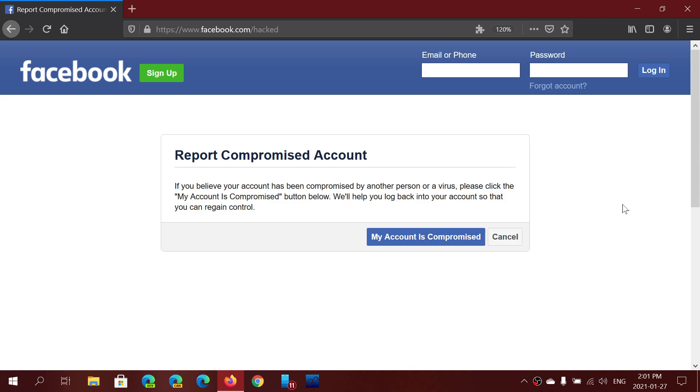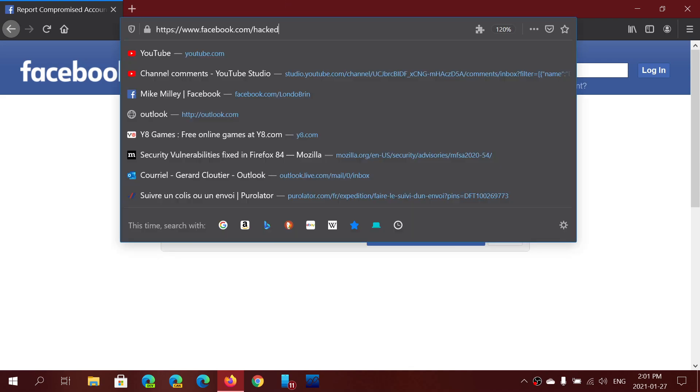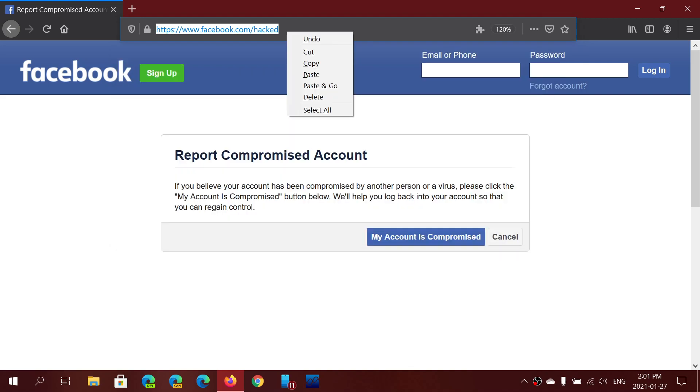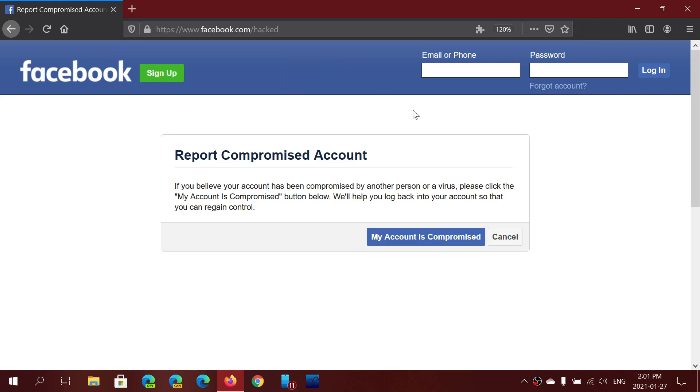So I'll post the link to the page and you have to follow the information here. So report compromised account. So this is facebook.com slash hacked. It's as simple as that. I will actually paste this page so you can click the link in the description below the video.